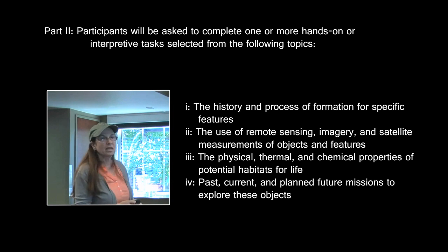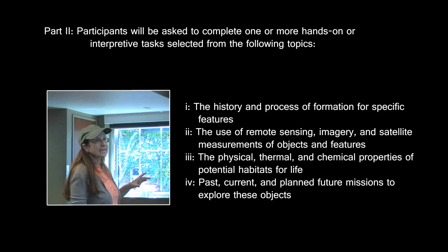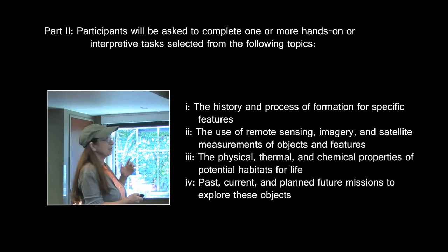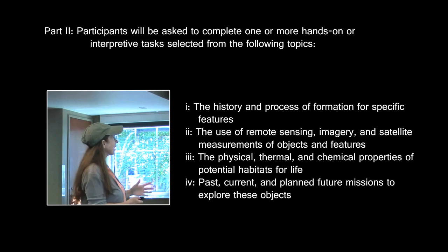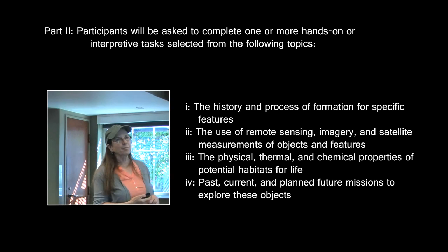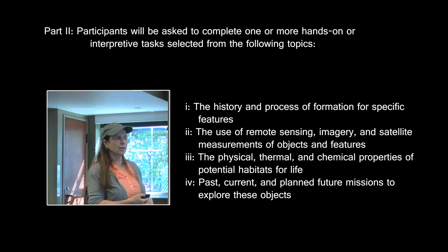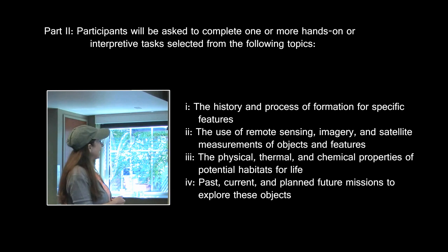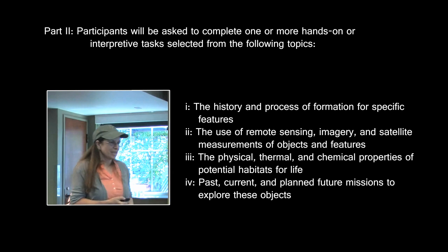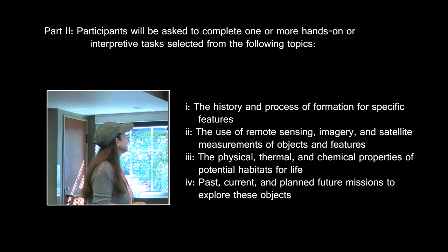The topics include: the history and process of formation of specific features, namely the ones listed above; the use of remote sensing, imagery, and satellite measurements of objects and features — and every single image I am going to show you is the result of remote sensing; the physical, thermal, and chemical properties of potential habitats for life; and past, current, and planned future missions to explore these objects. For some of these objects there are an awful lot of missions, and for some of them there is like one, so we will see.